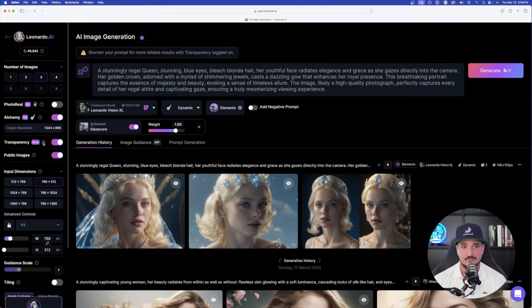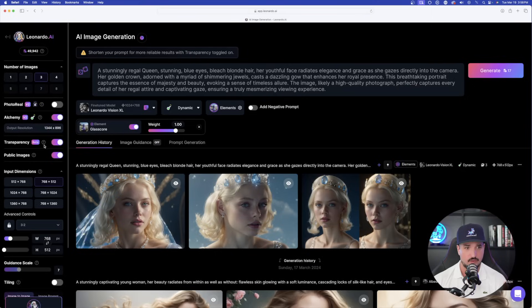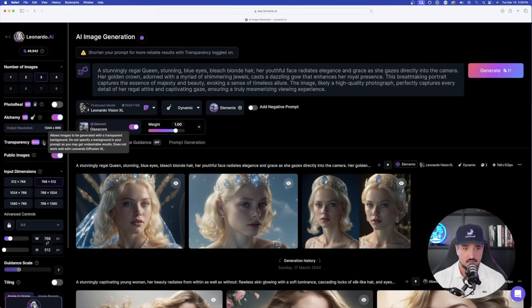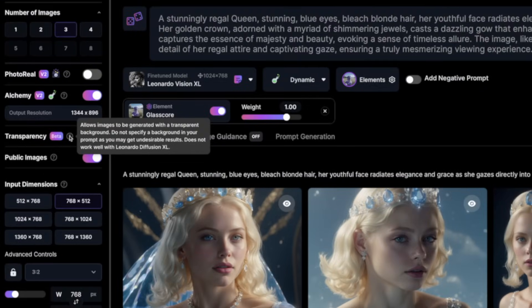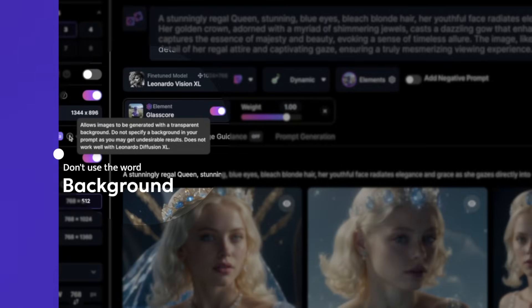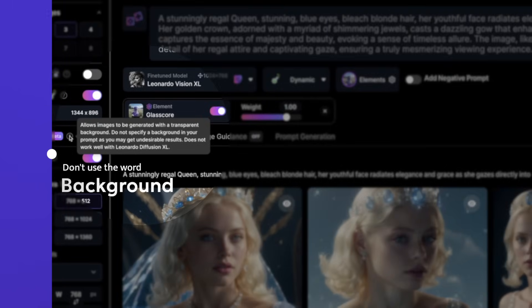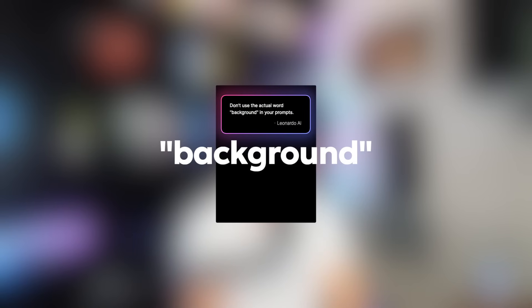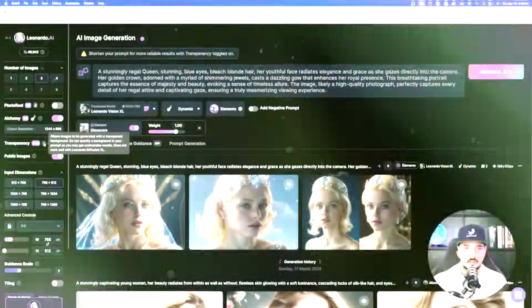Now, one thing to keep in mind, two very important points directly from Leonardo AI themselves. So when I hover over this little question mark, this is a little important piece of instruction. Allows images to be generated with a transparent background, but do not specify a background in your prompt as you may get undesirable results. Meaning when you're actually adding prompts and you have transparent toggled on, in your prompt, don't actually type or use the word background in your prompt. Trust me, it won't do a good job.